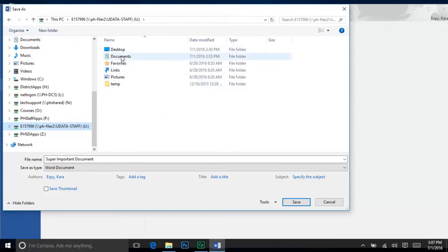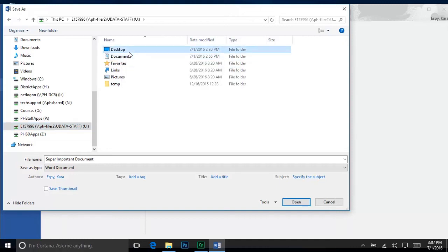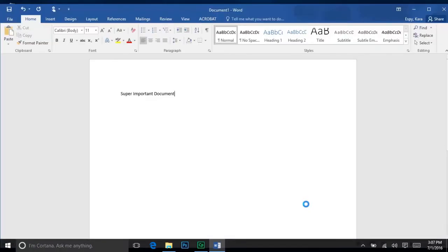The Department of Technology has made offline files available. This means if you save a file to a folder within your U Drive, such as the Documents folder, you will be able to continue working on it even when you are away from the Park Hill network. Any changes you've made will automatically sync with the copy saved to your U Drive. However, this process is not always immediate and can cause a bottleneck on our network traffic when several files are trying to sync at once.